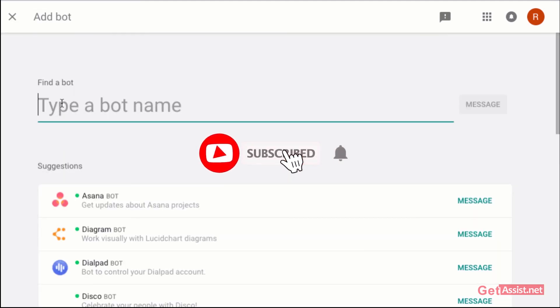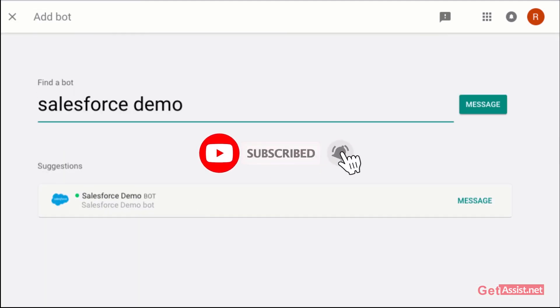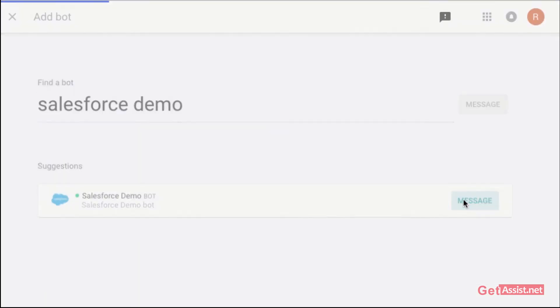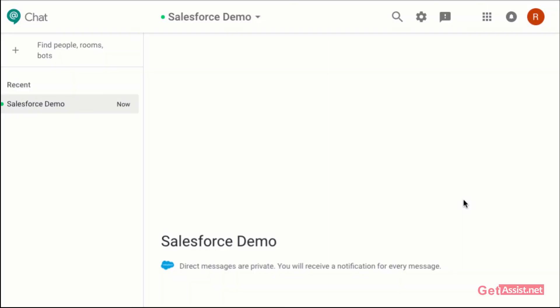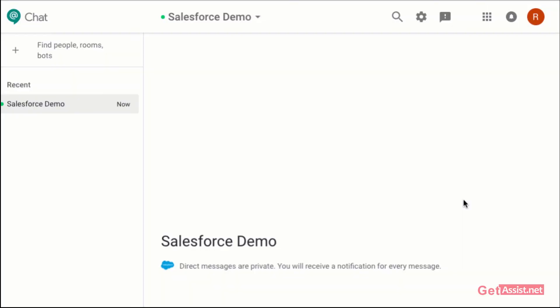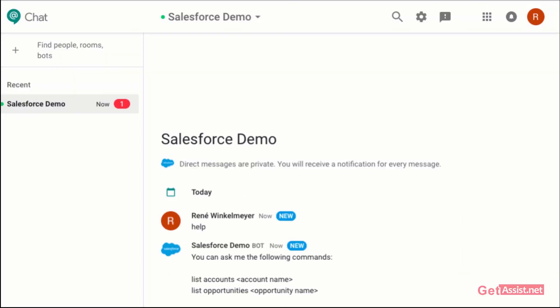Thank you for watching the video till the end. If you like the video, please subscribe to our channel and hit the bell icon below so that you get notified every time we upload a new video. Thank you.